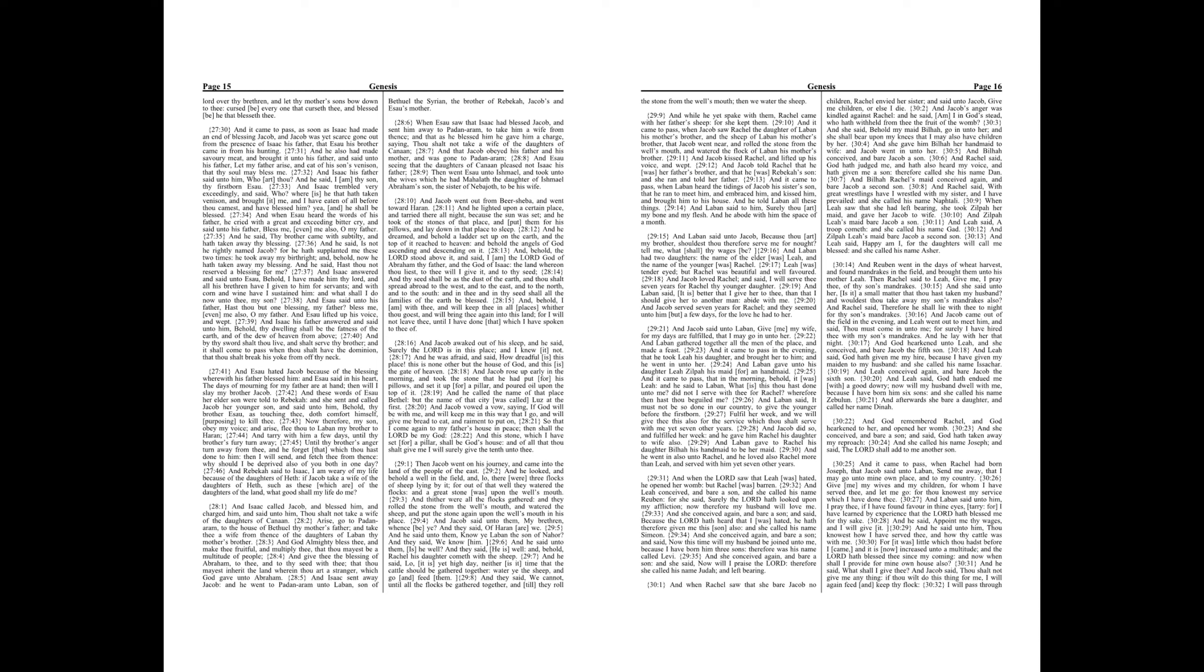When Leah saw that she had left bearing, she took Zilpah her maid, and gave her Jacob to wife. And Zilpah Leah's maid bear Jacob a son. And Leah said, A troop cometh, and she called his name Gad. And Zilpah Leah's maid bear Jacob a second son. And Leah said, Happy am I, for the daughters will call me blessed, and she called his name Asher.